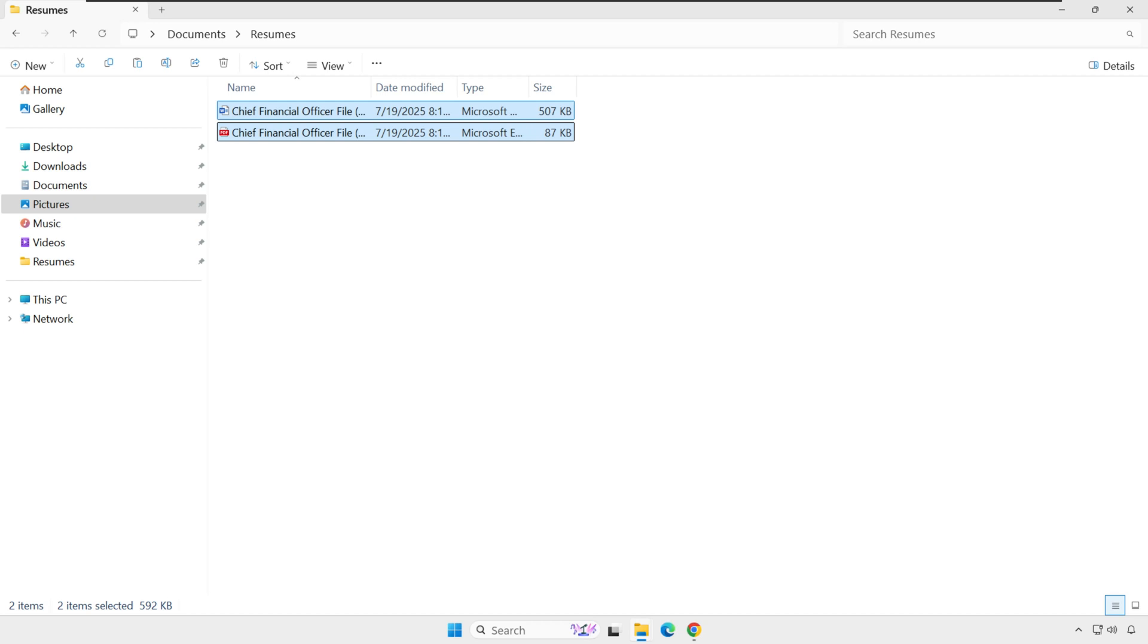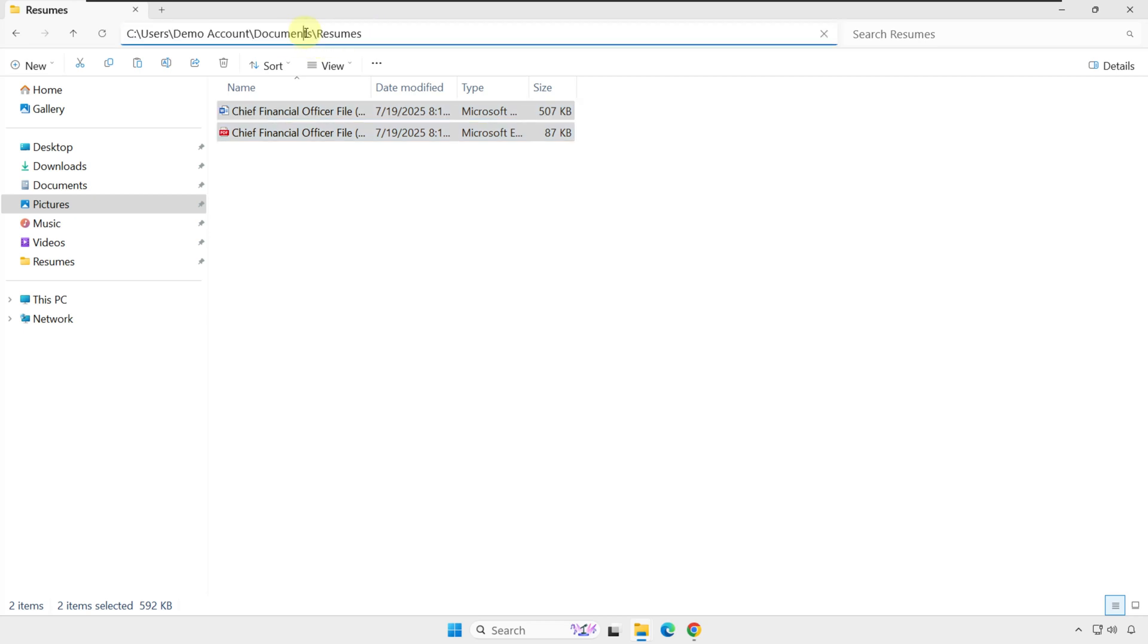Here's a hidden gem for you. If you need the exact file path to share with someone or paste into apps, you can click on the address bar at the top of File Explorer, and it turns into the full path. You see that the path to my files is C, Users, Demo Account, Documents, and then Resumes.